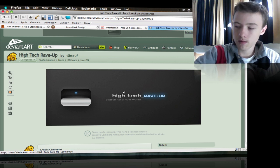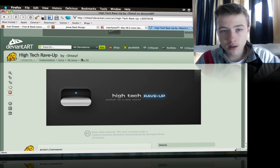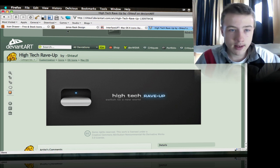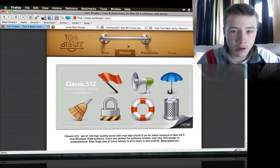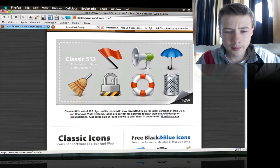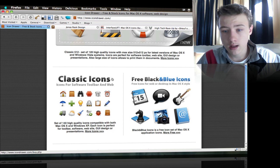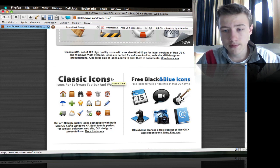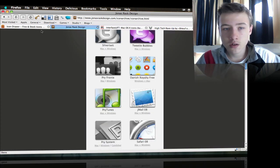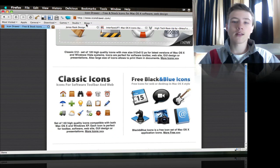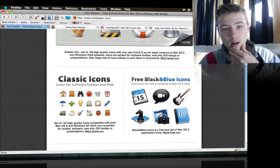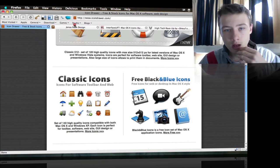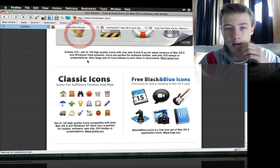There's also Icon Drawer, but they got paid icons which I don't really like. I mean, they should be free. There's one last website, a forum actually. I'll talk about that website more later in another video because it's not only for icons.